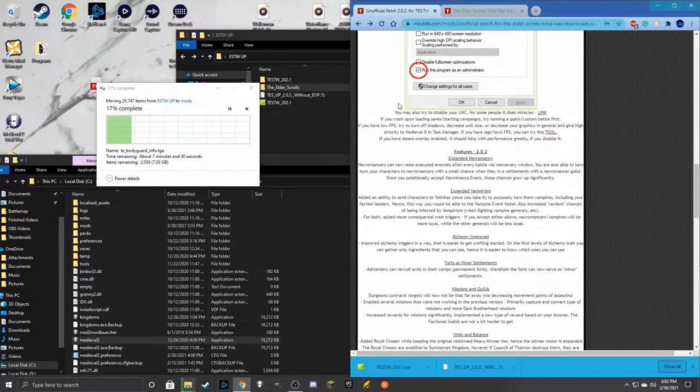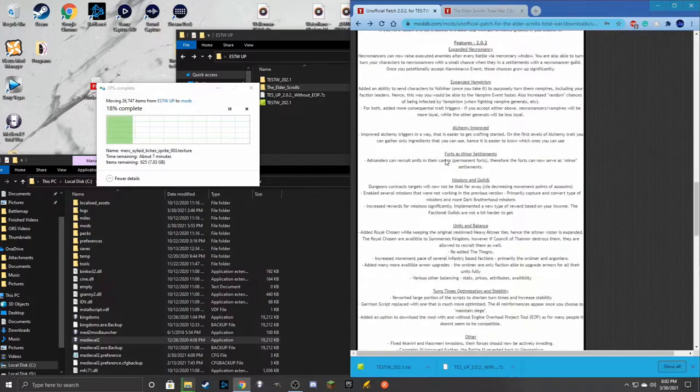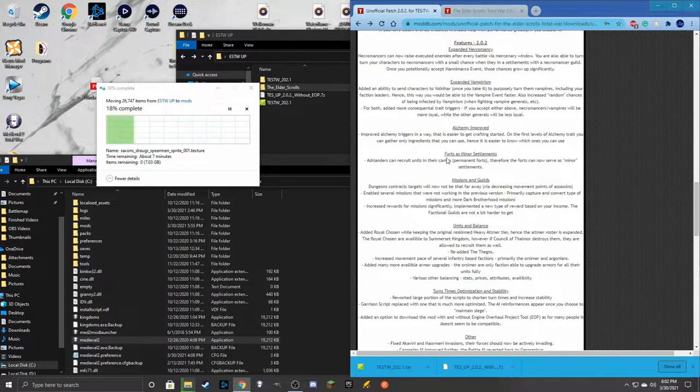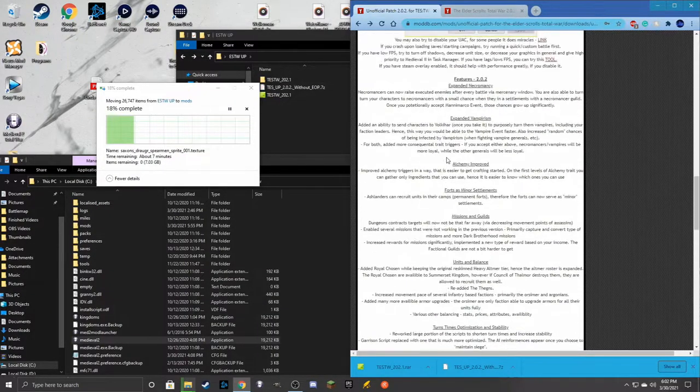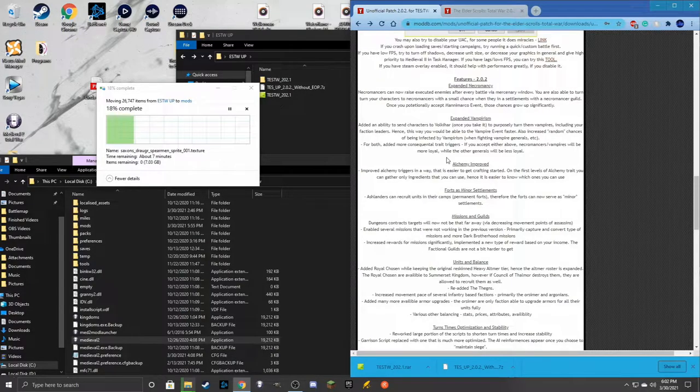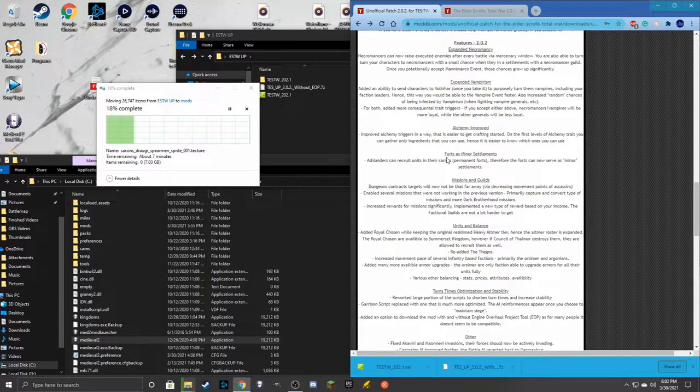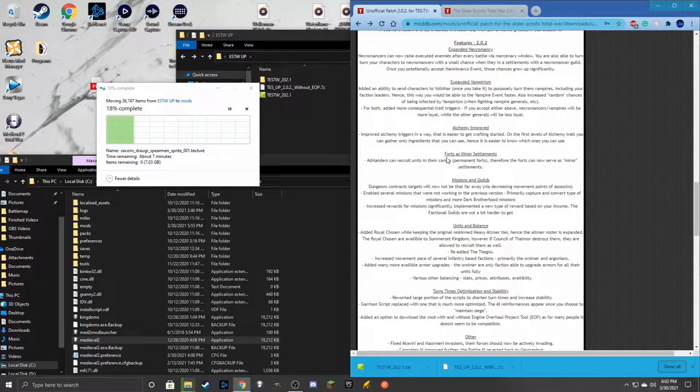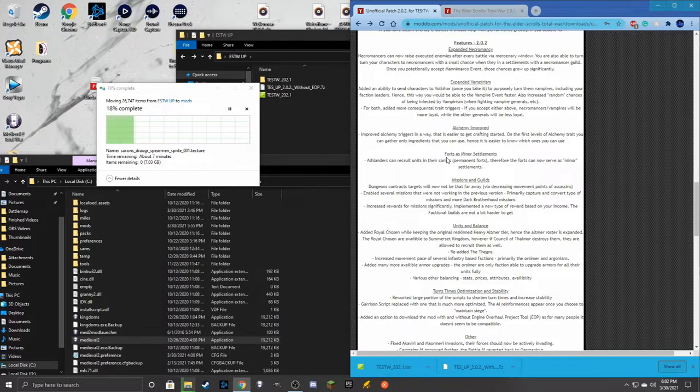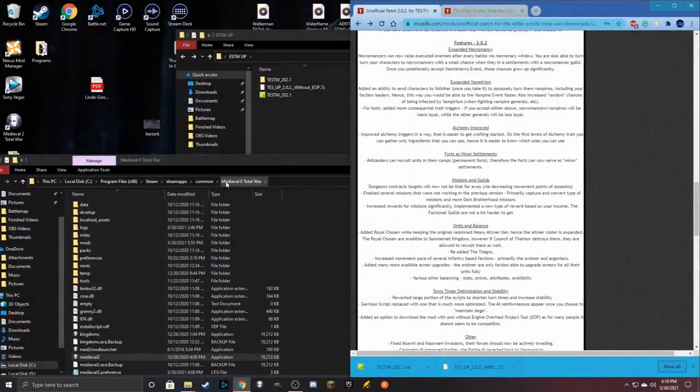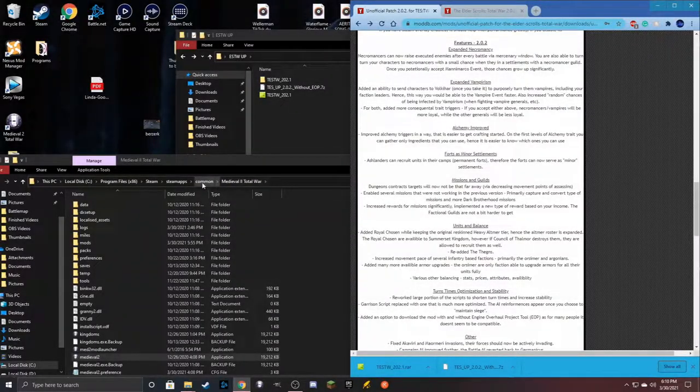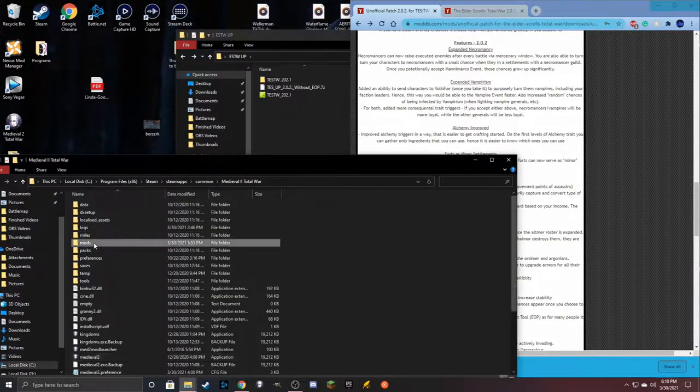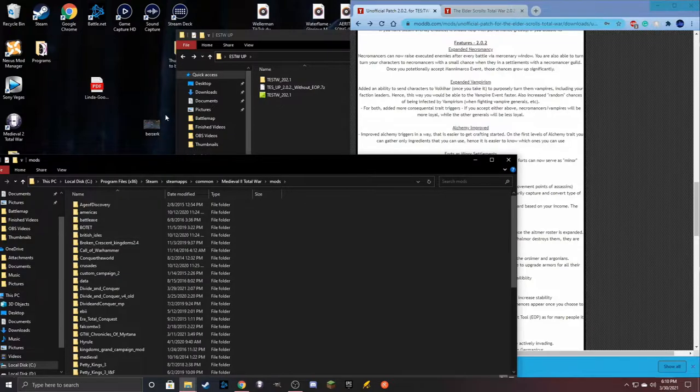Once you're done, you'll be able to have all the expanded vampirism and necromancy stuff in the version 2.0.2 for the unofficial patch. There's a lot of stuff here. I'm not going to go over it all, but I'm going to at least kind of try. I'm going to go right here, come back to you guys. Once this is done, then we can actually open the game. Yeah, sometimes it takes a while. It gets stuck at times, but eventually it will make its way through.